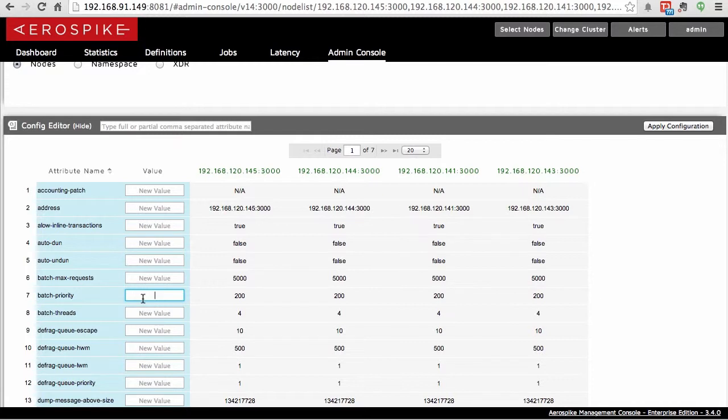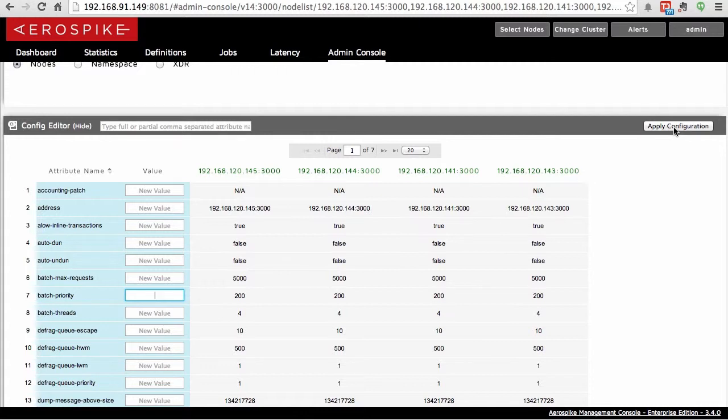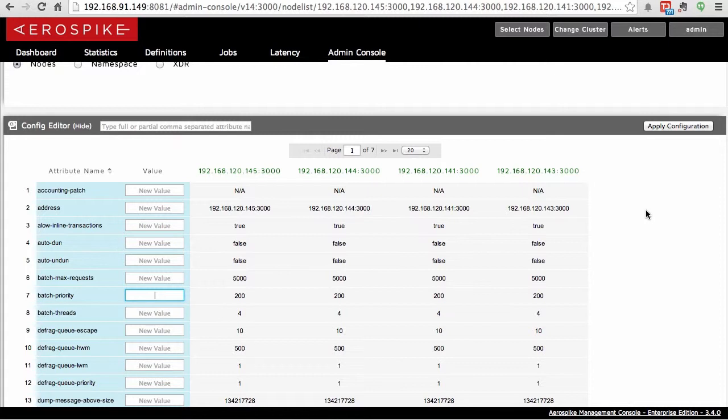If you wanted to change the batch priority from 200 down to 100 or up to 400, you can put this new value in, hit apply configuration, and it'll make those changes dynamically. One word of caution here is that this does not change the value in the default configuration file. So if your cluster restarts, it will pull the old value from the configuration files. Those changes have to be made manually.